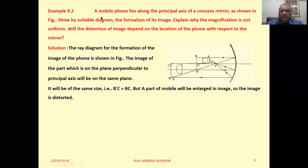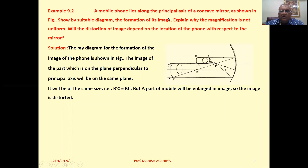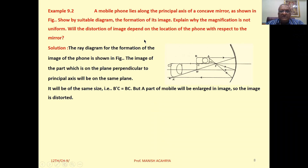Example 9.2: The mobile phone lies along the principal axis of a concave mirror, as shown in the figure. Show by suitable diagram the formation of its image. Explain why the magnification is not uniform. Will the distortion of the image depend on the location of the phone with respect to the mirror?